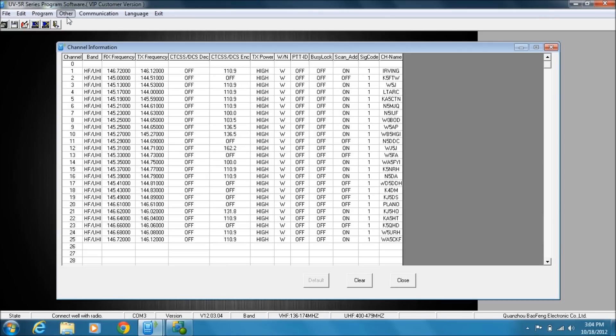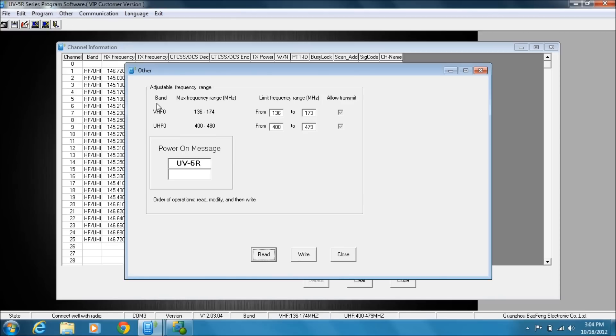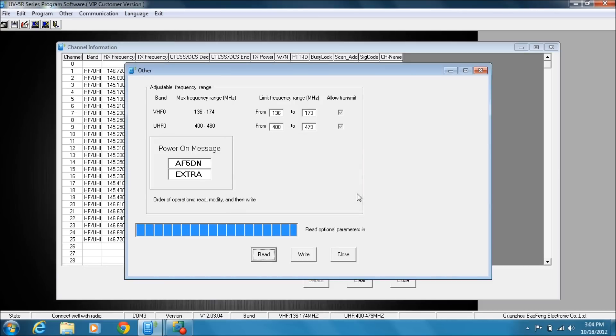You have some things that you can do here. Let me quickly read and show you what I've done on mine. Okay, and you can see the power-on message. I simply just put my call sign and that I'm an extra, and that will appear on the screen when you first power it on.